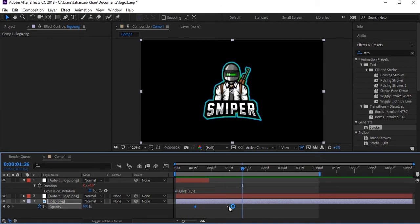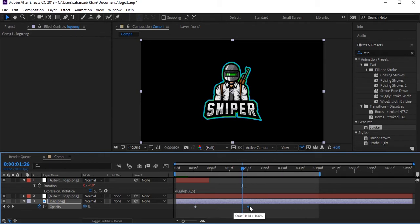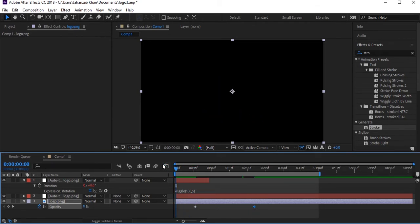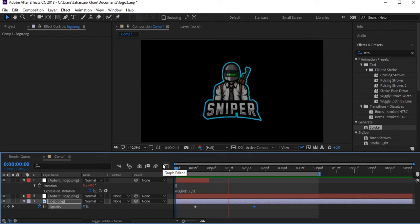Drag the 100% opacity keyframe a bit further along the timeline and let's play — that's right.